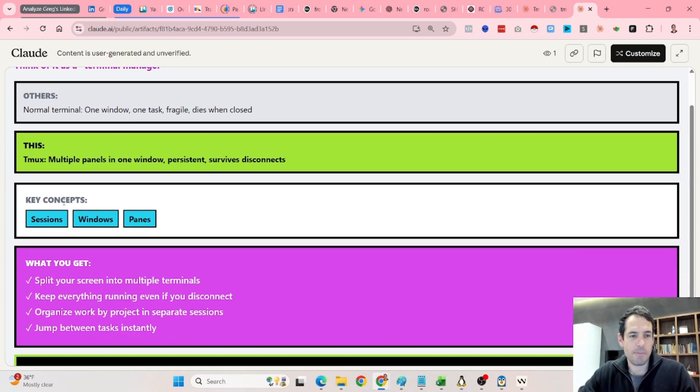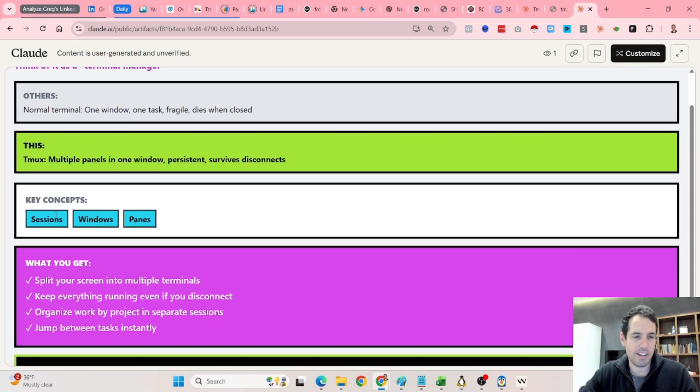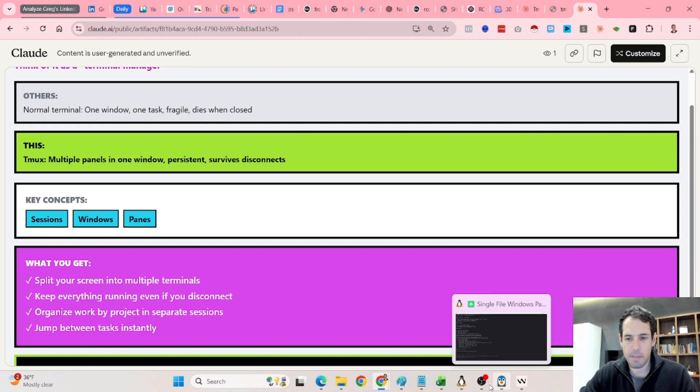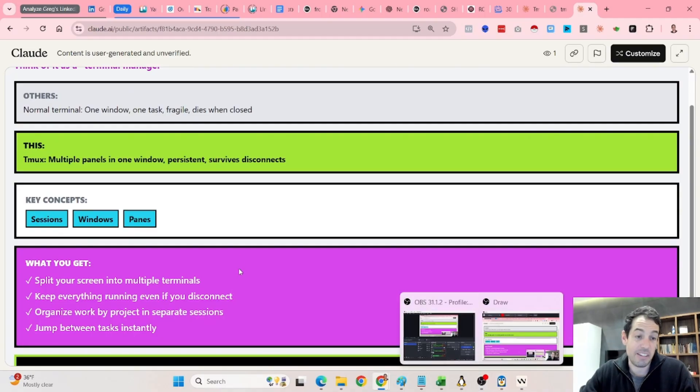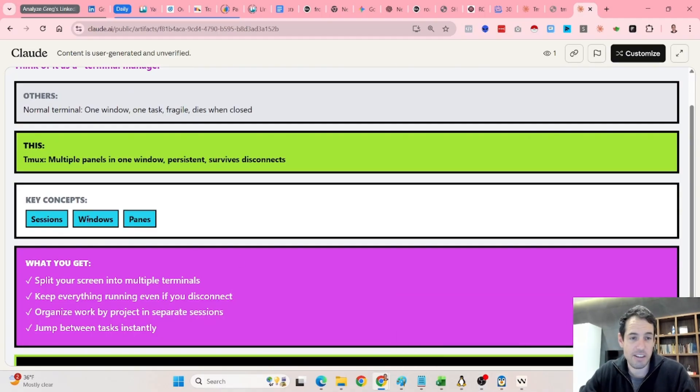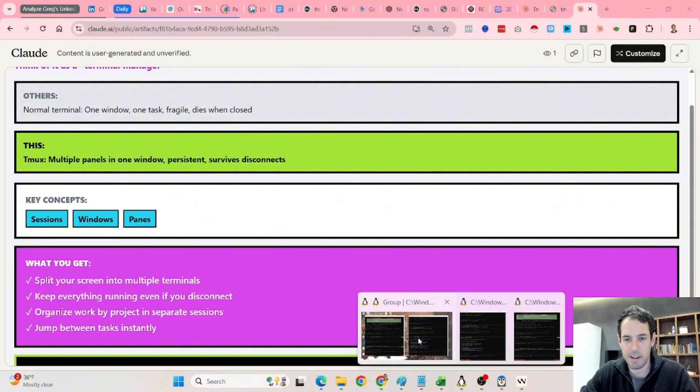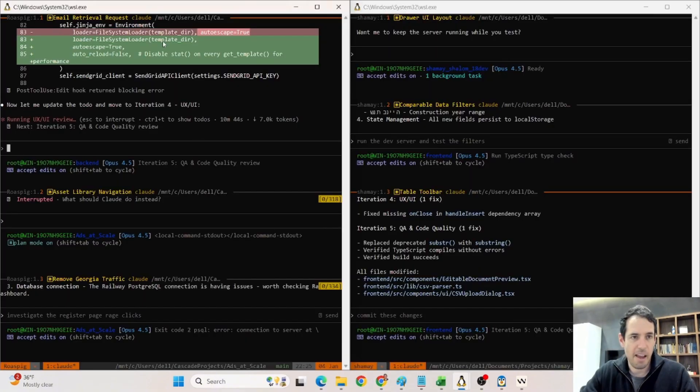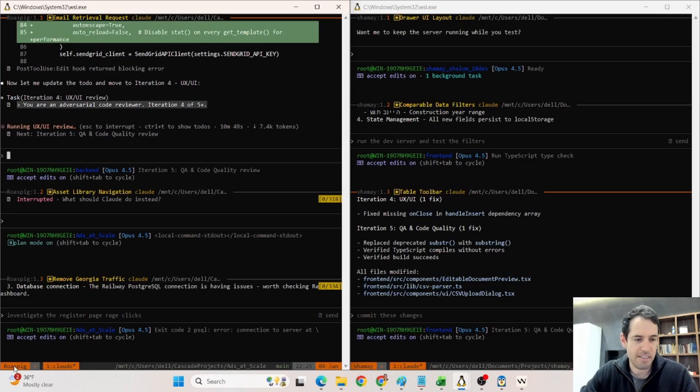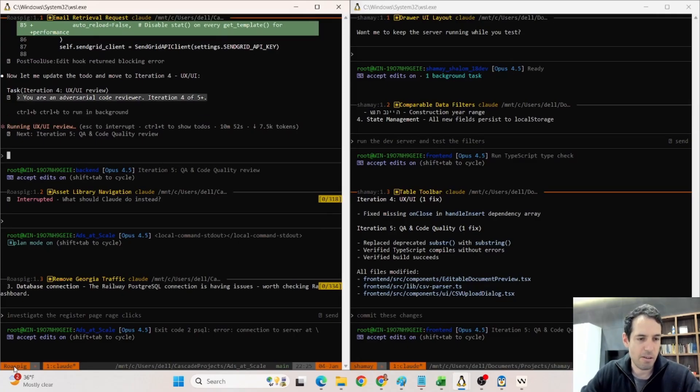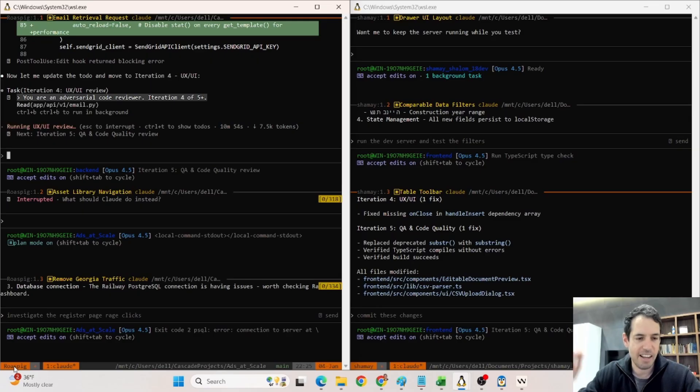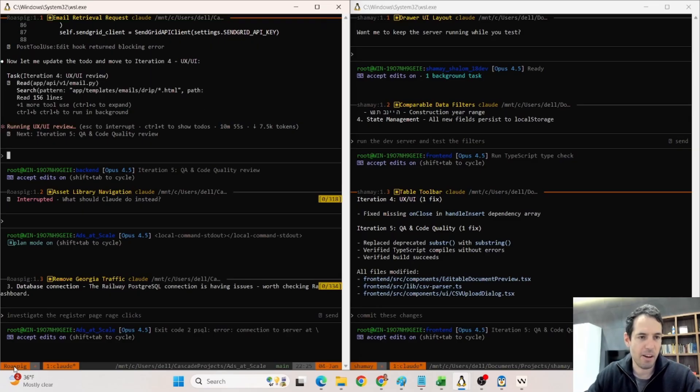Key concepts when it comes to tmux: you have sessions, which are basically, which is straightforward, sessions. You have windows, and you have the panes. A session can be here, as you can see, the project is called Drawerspeak, which is my solution for generating ads at scale and monitoring them, etc.